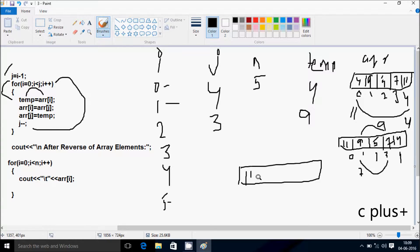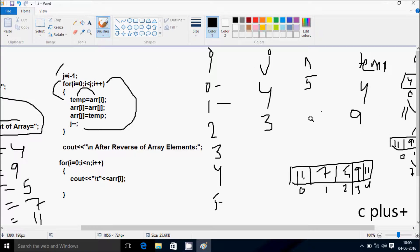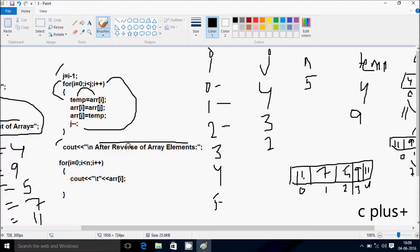j decrements to 2. i increases to 2. Condition 2 less than 2 is not true, so the swap loop ends and control moves to the print section. It displays 'reverse array elements' to the output screen. i starts from 0. Condition 0 less than 5 is true, so after leaving 8 character spaces, it prints arr[0] = 11.